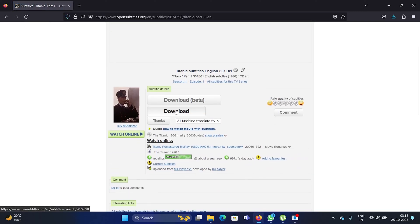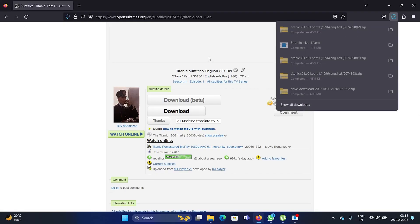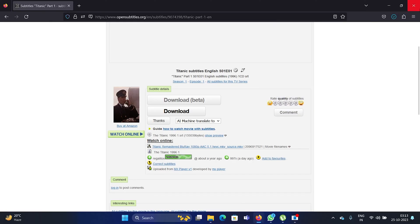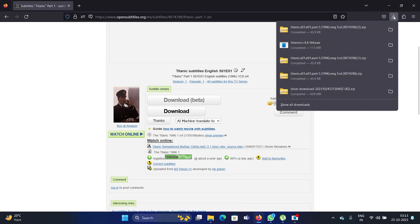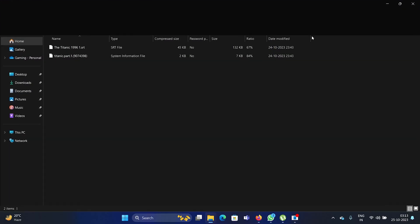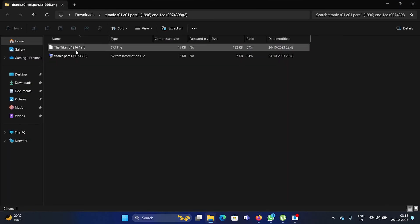Now I need to download the subtitles, so I'll click on download and I already have the subtitles here, so I'll simply open this file. Now when you open the zip file, you'll find an SRT file here.